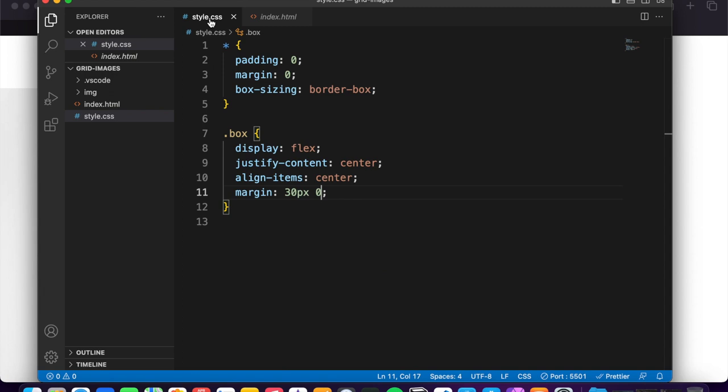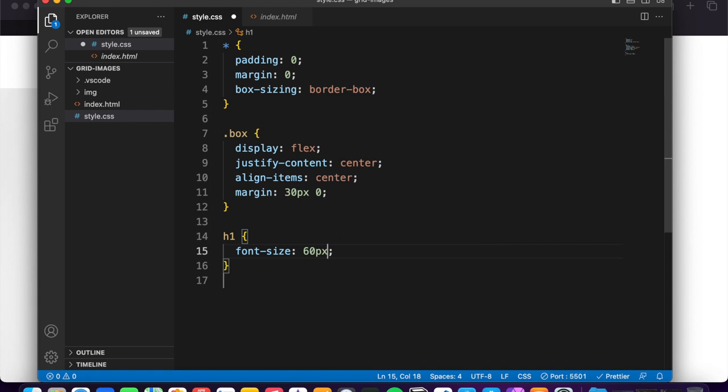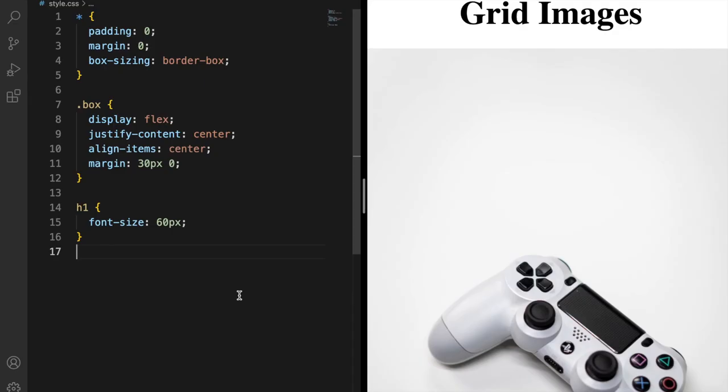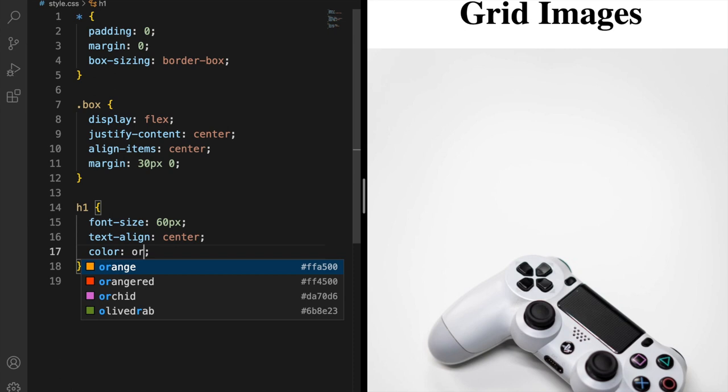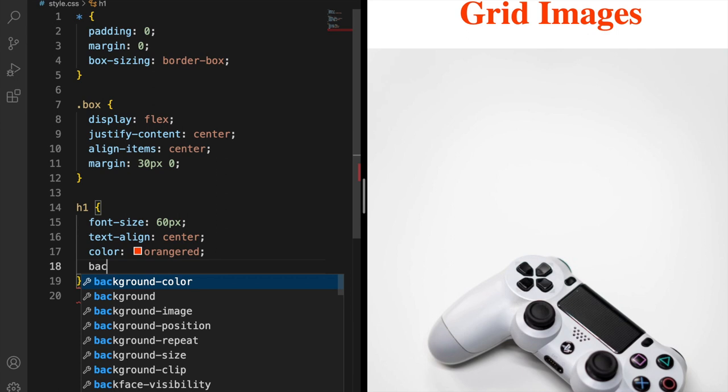Now in CSS again for the h1, font-size 60 pixel. And yeah, I want to show you step by step. So after this, text-align center, color orange-red, and save. Nice.